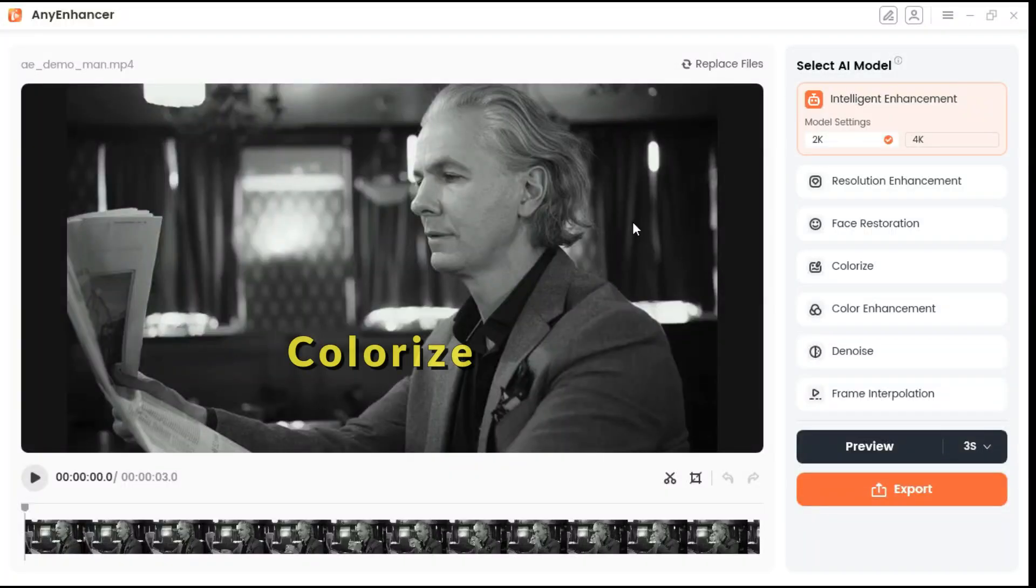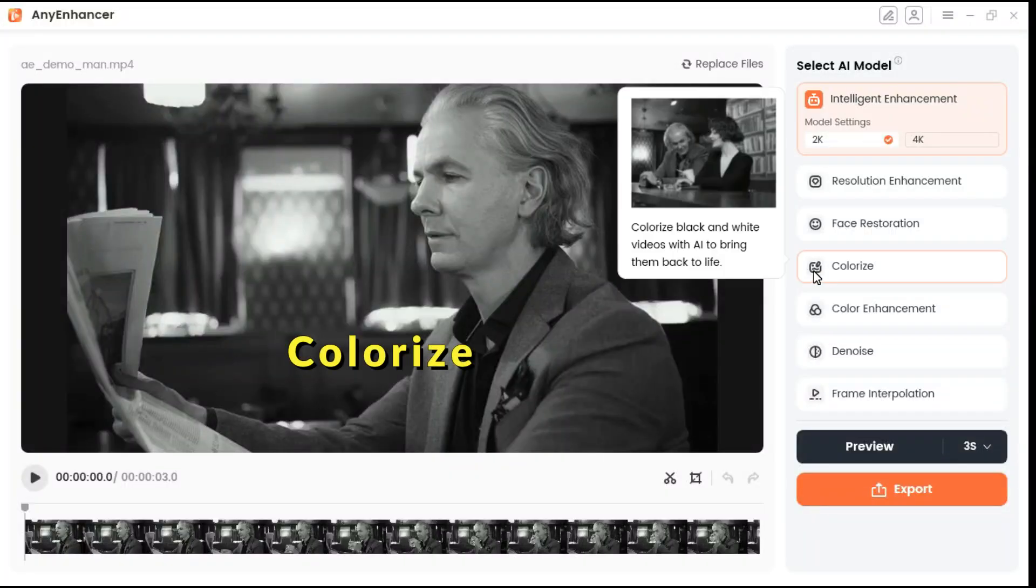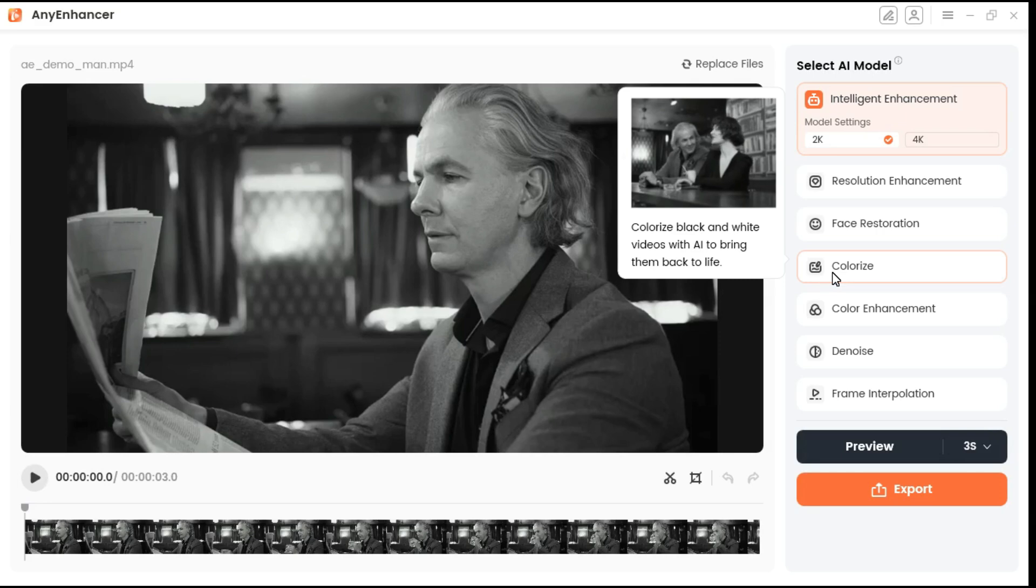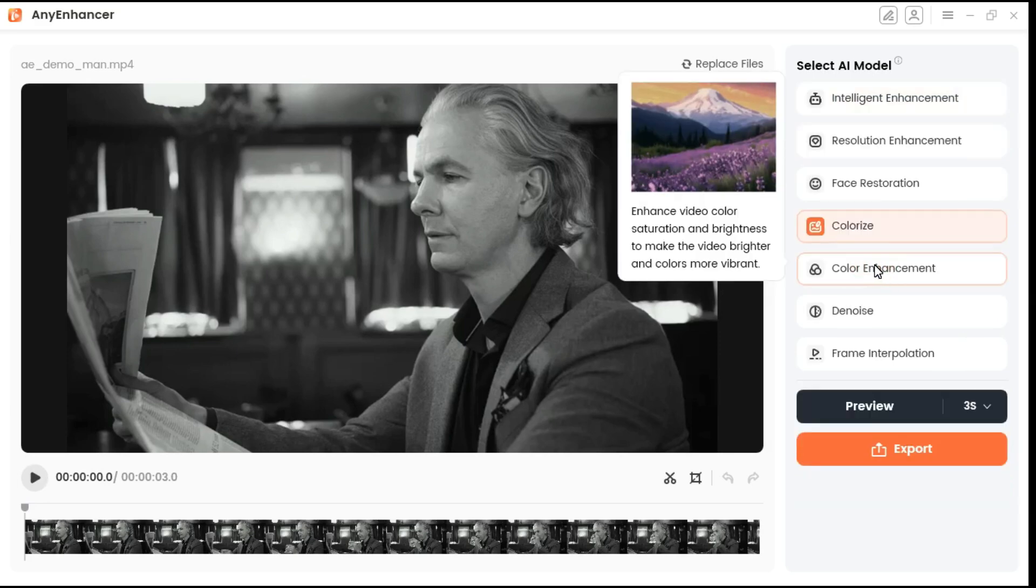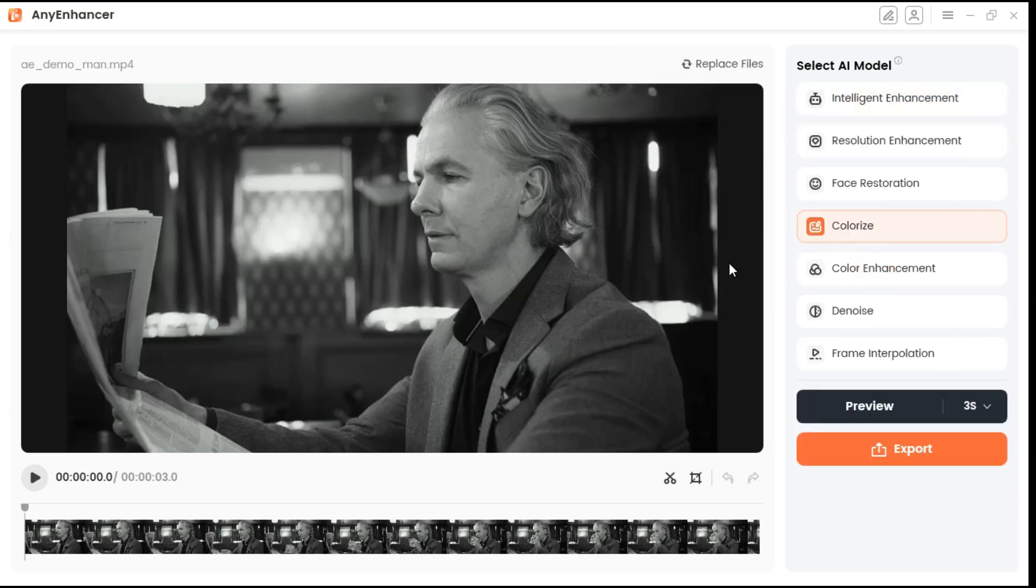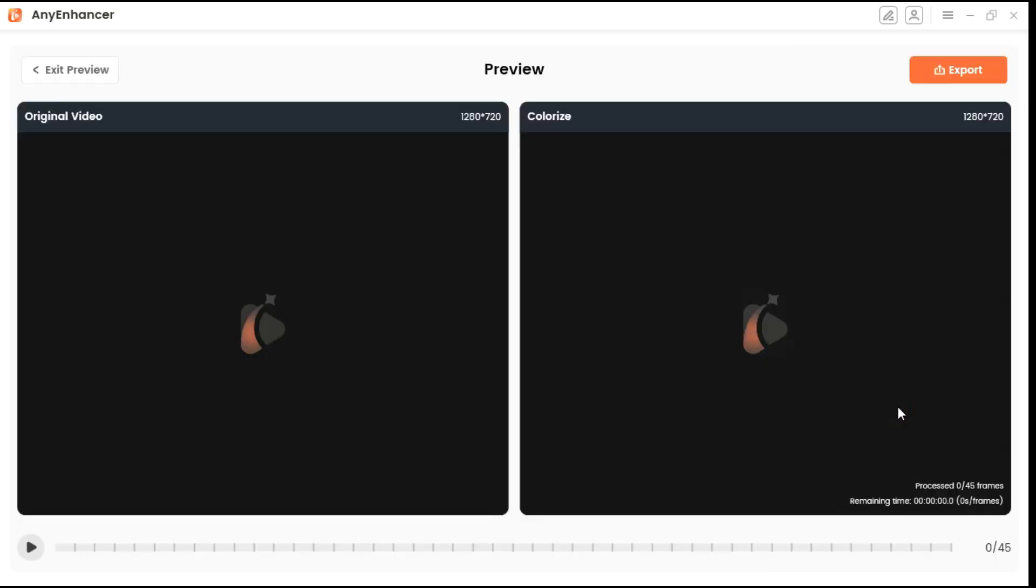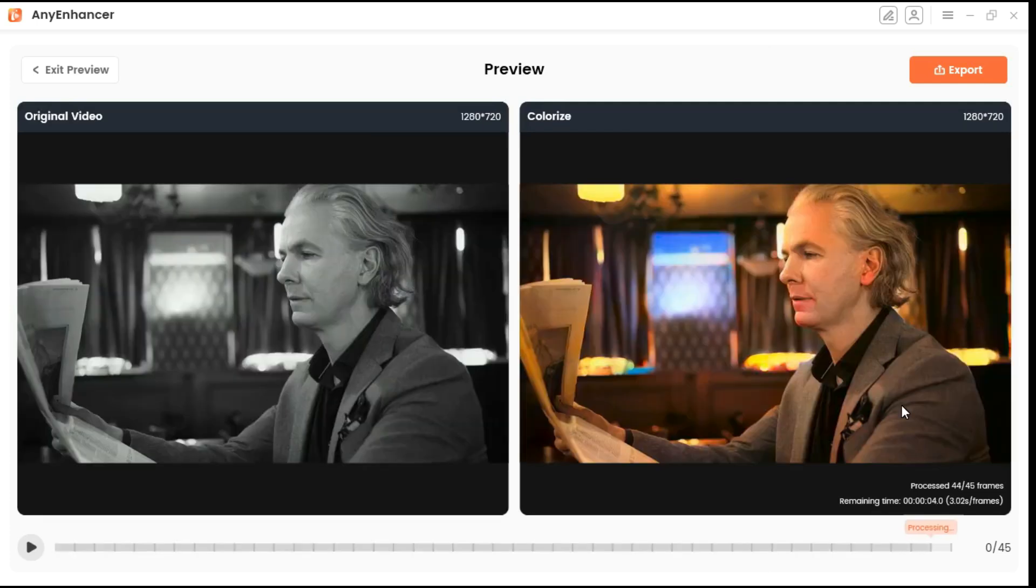If you happen to find an old movie that is very vintage, but unfortunately it is in black and white, and you want the colors of the video to appear more vivid, then you can use this colorize model to colorize your video. Click the preview button, and it will turn your black and white video into color.